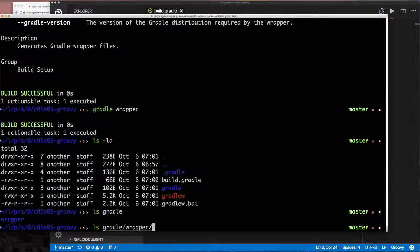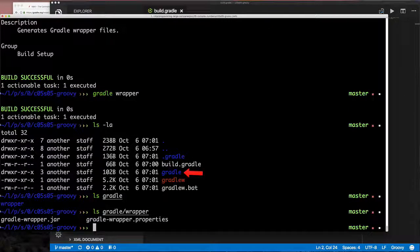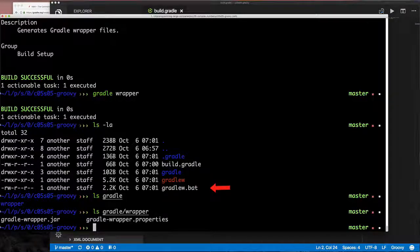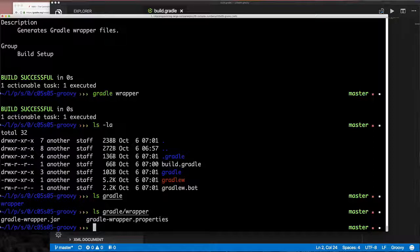When you run the wrapper task, it puts a `gradle` directory (not the hidden one) and a `gradlew` script, plus `gradlew.bat` for Windows users. On Unix-like systems you run `./gradlew`, on Windows `gradlew.bat`. They're named differently because you may have Gradle installed system-wide — using `gradlew` ensures you're running the project-specific version.